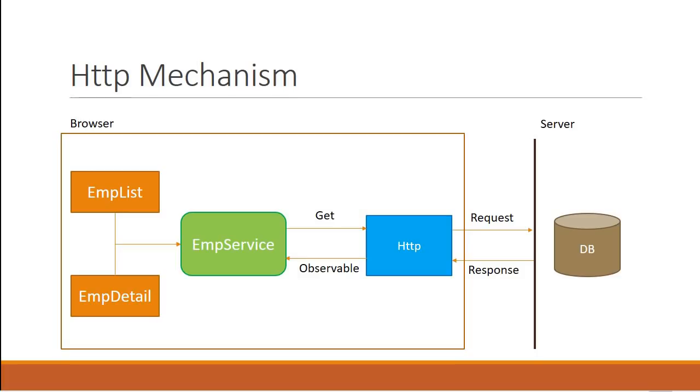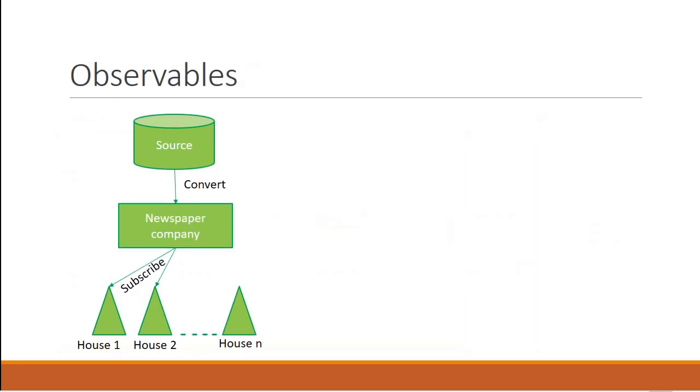To help you understand what an observable is and how to work with them, I'm going to use a very simple example of a newspaper company. So we have a newspaper company and this company has a source of information.